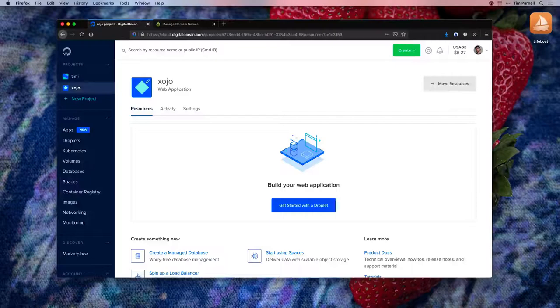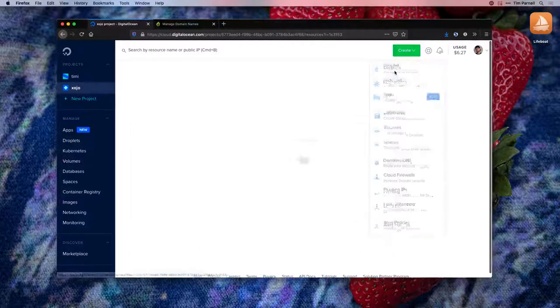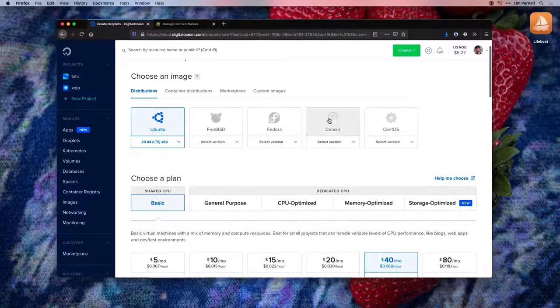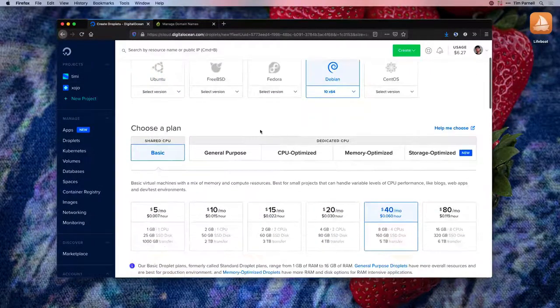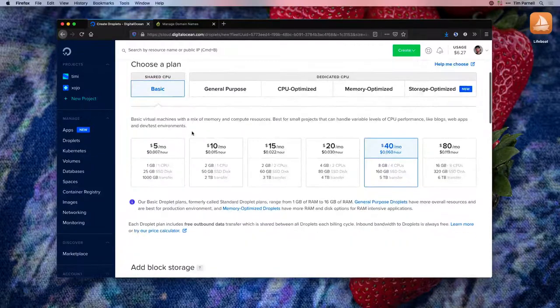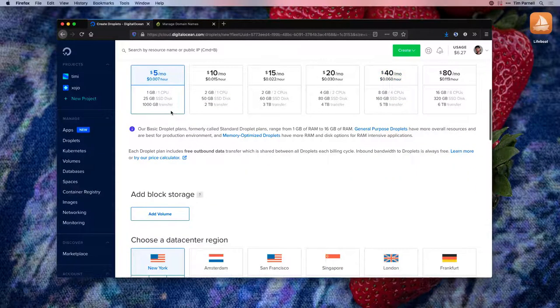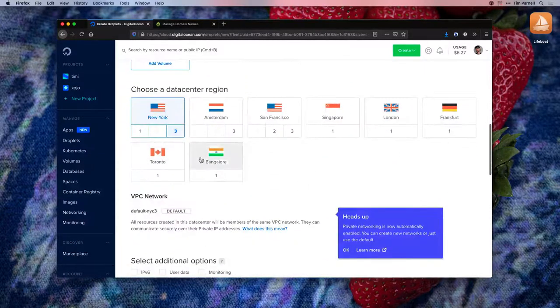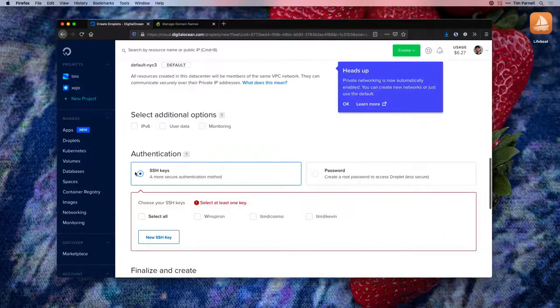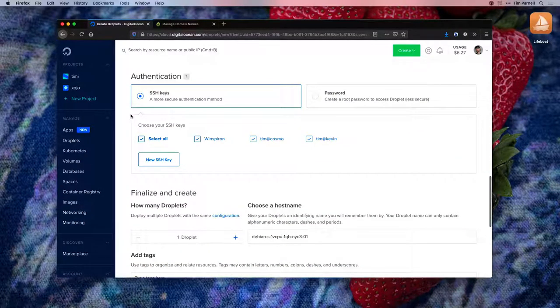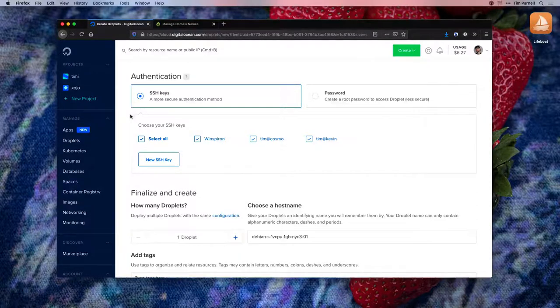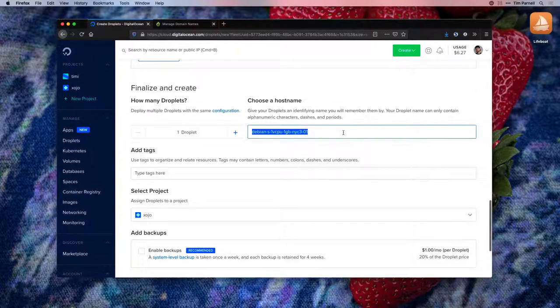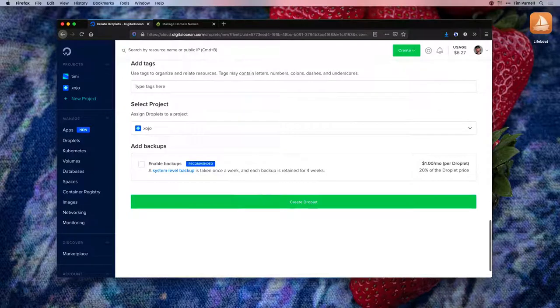First we'll need a DigitalOcean Droplet, so come to your dashboard and create a new one. Select one of the flavors that Lifeboat supports and a droplet size that suits your needs. Choose a data center and your authentication system. I've already set up SSH keys with DigitalOcean, so I can select them here in the dashboard. Give it a host name and we'll be on our way.